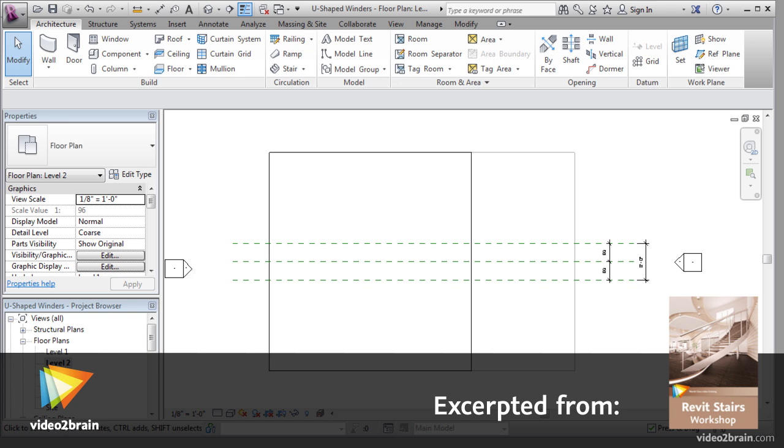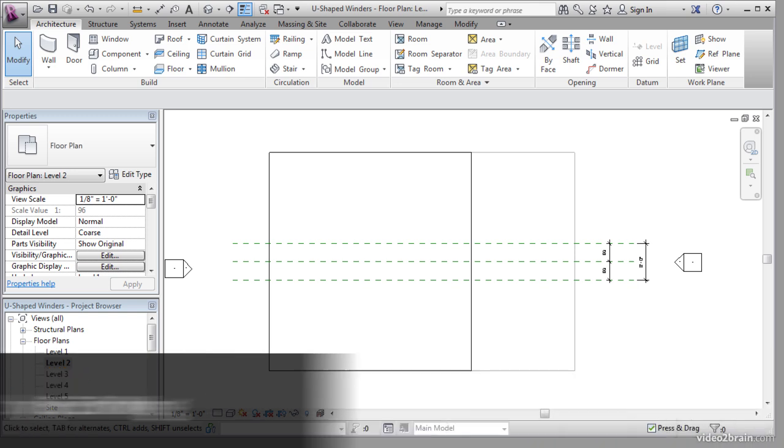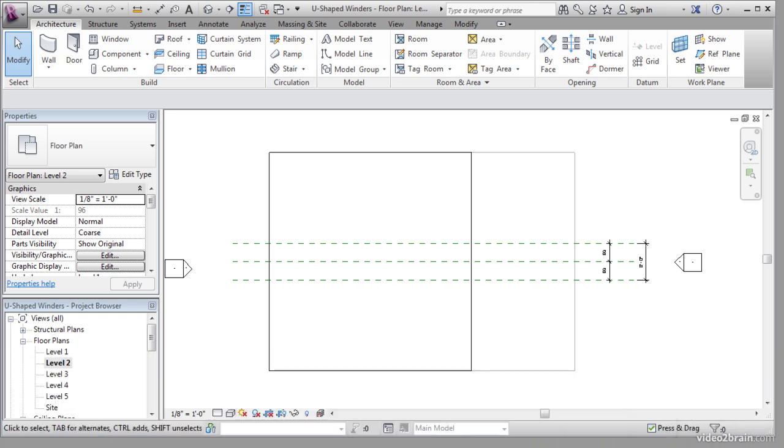Another new stair type in Revit 2013 is the U-shaped winder. All the stairs we have been doing at this point that are non-radial have a flat landing. A U-shaped winder is similar, however there is no landing. The stair calculation continues where the landing would be.